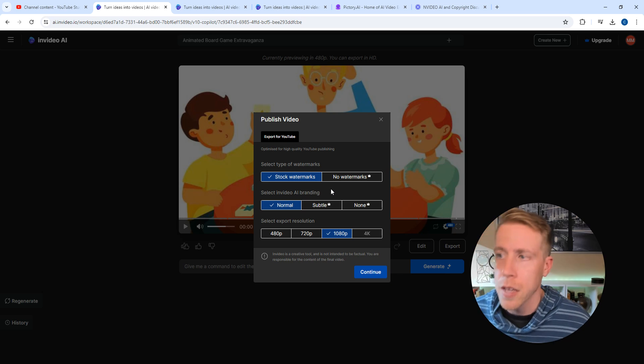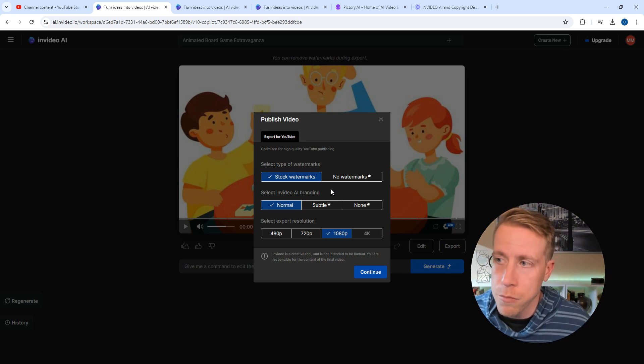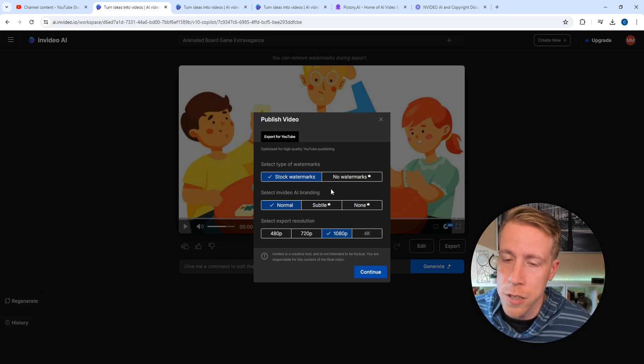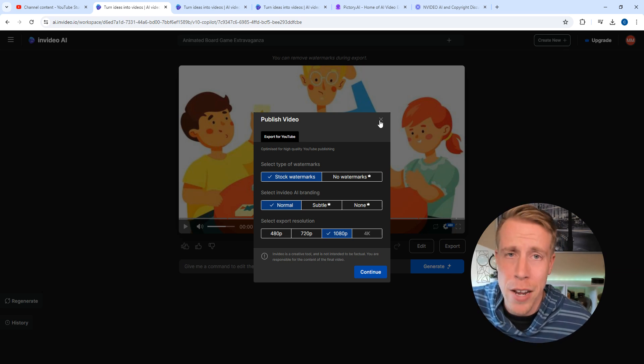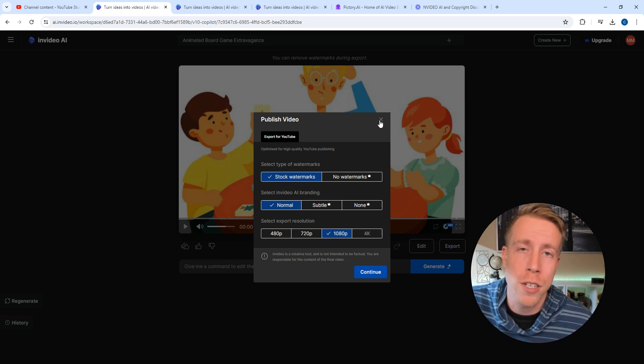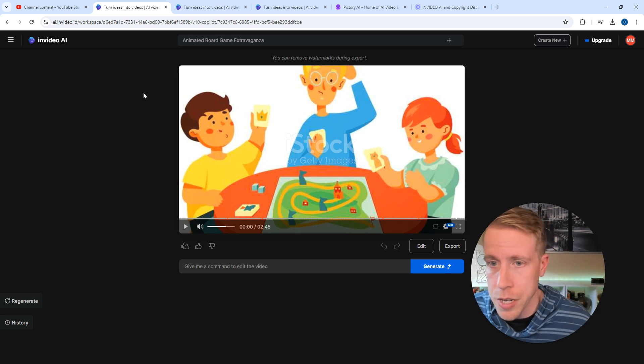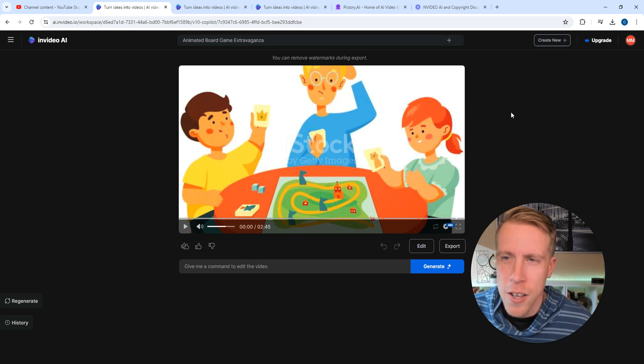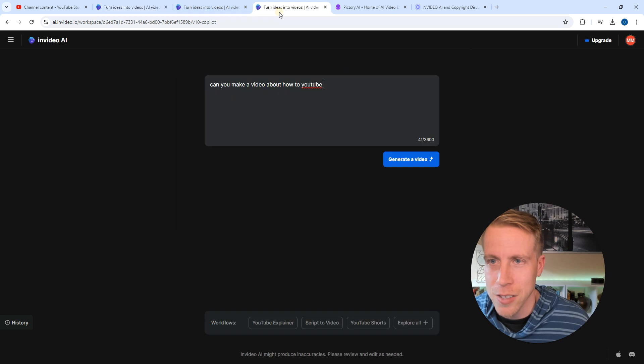You can do a free trial using the link in the description, super easy, and you can sign up later if you want to. That's kind of the free version of nvideo AI. Once you start using this tool, it's absolutely insane. It's just going to blow your mind away.